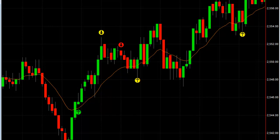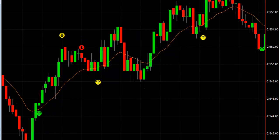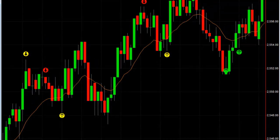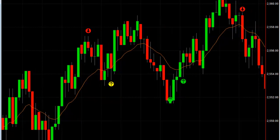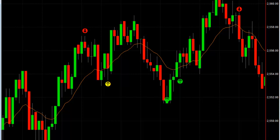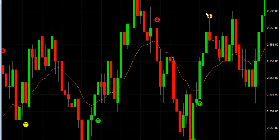Continuing through this chart — this was all through the day based on the cycle model. Here's another cycle low buy, another cycle buy add-on, goes neutral. Look at this big move here from about 2552 up to 2560. Went short at the cycle high, added on to the short, went from short to long, added on to the long, went neutral.